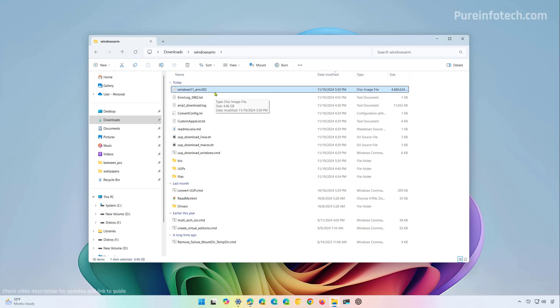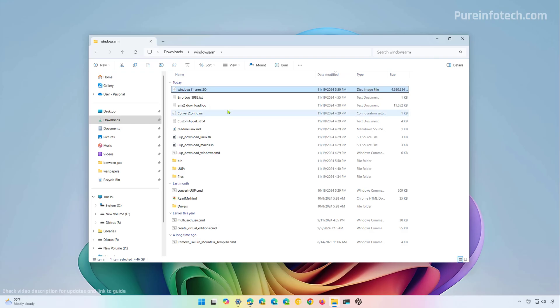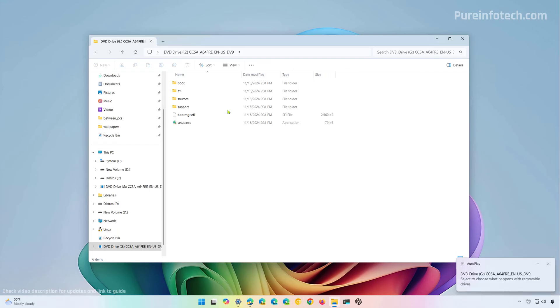And then you can use different tools like Rufus to create a USB bootable media. Now if you have the ISO file on an ARM computer you can right click on it and select the mount option to access the files and you can also proceed with an in-place upgrade or a clean installation if you choose not to keep your files and settings and applications.